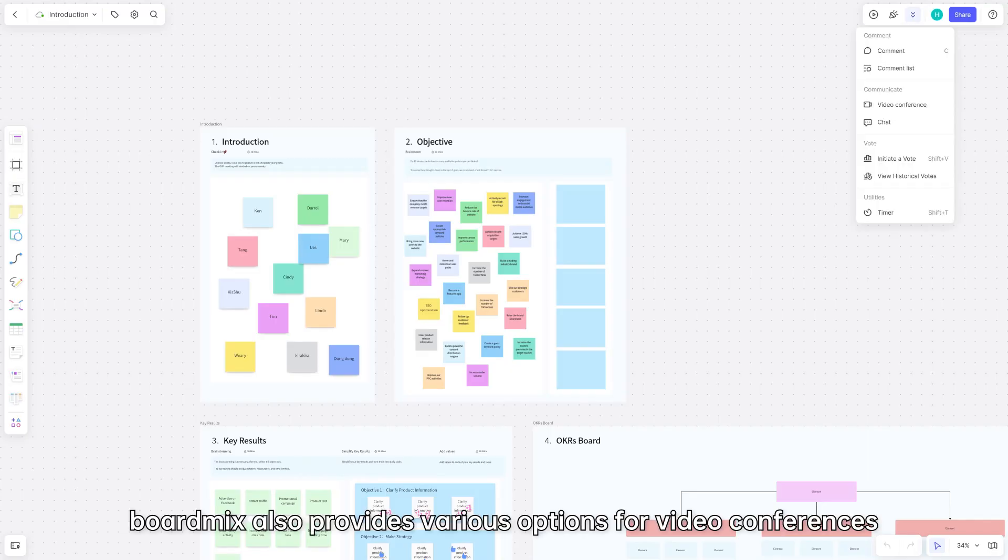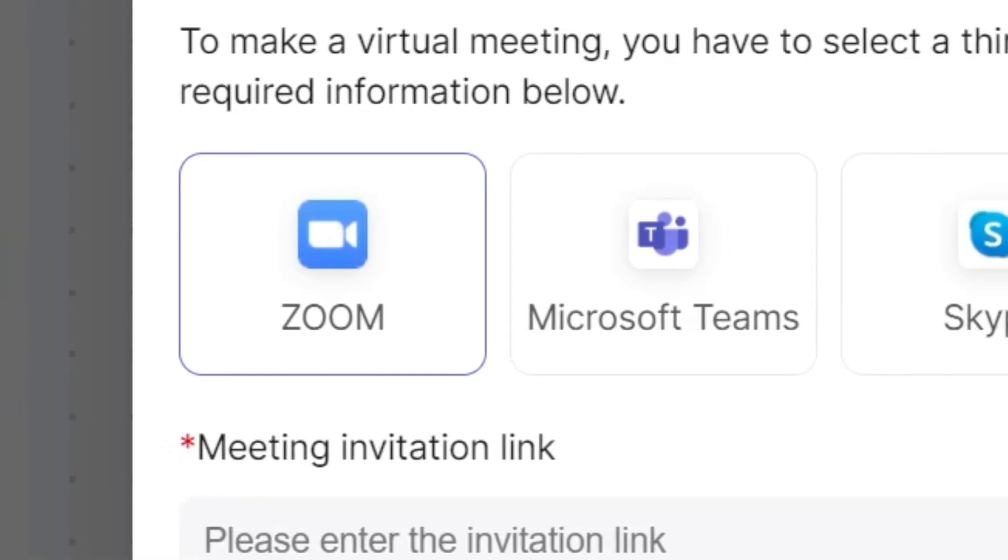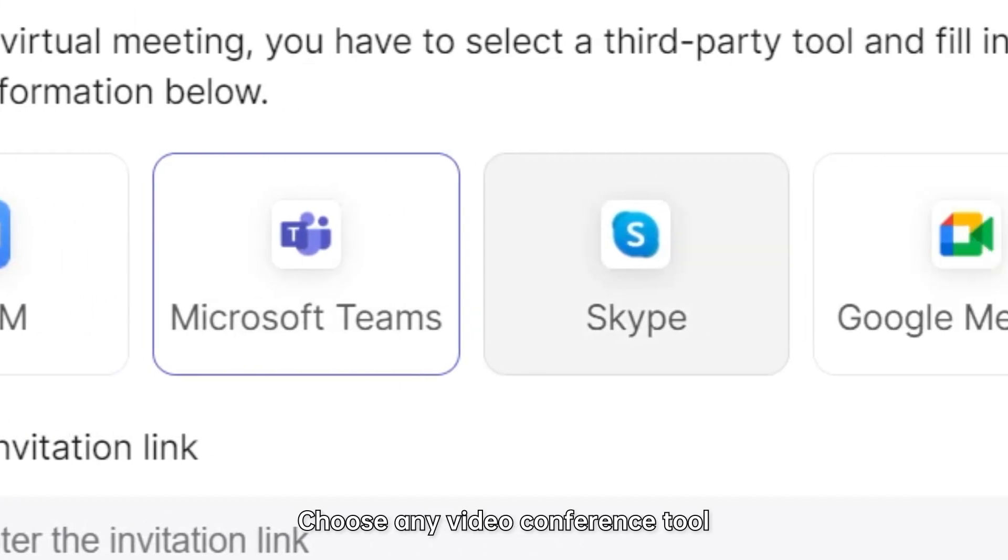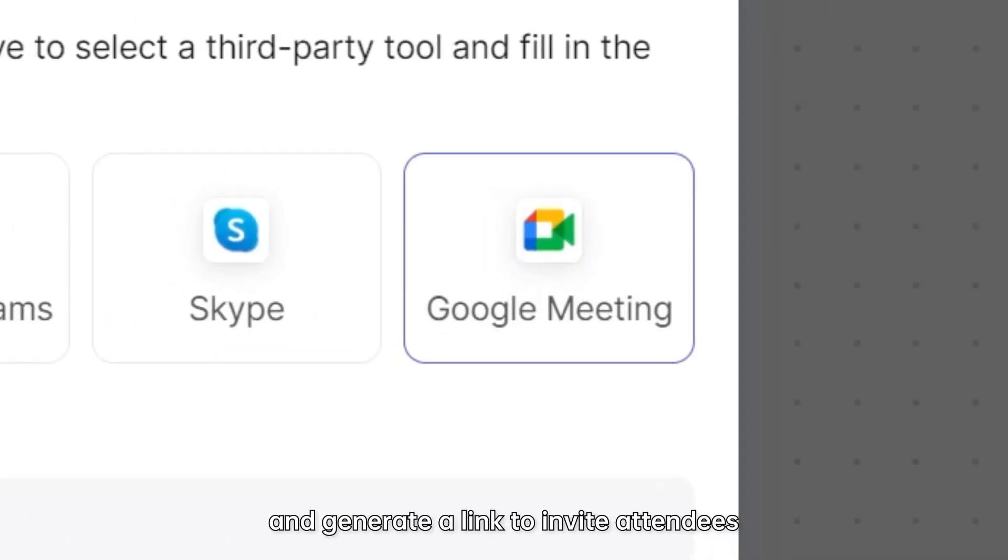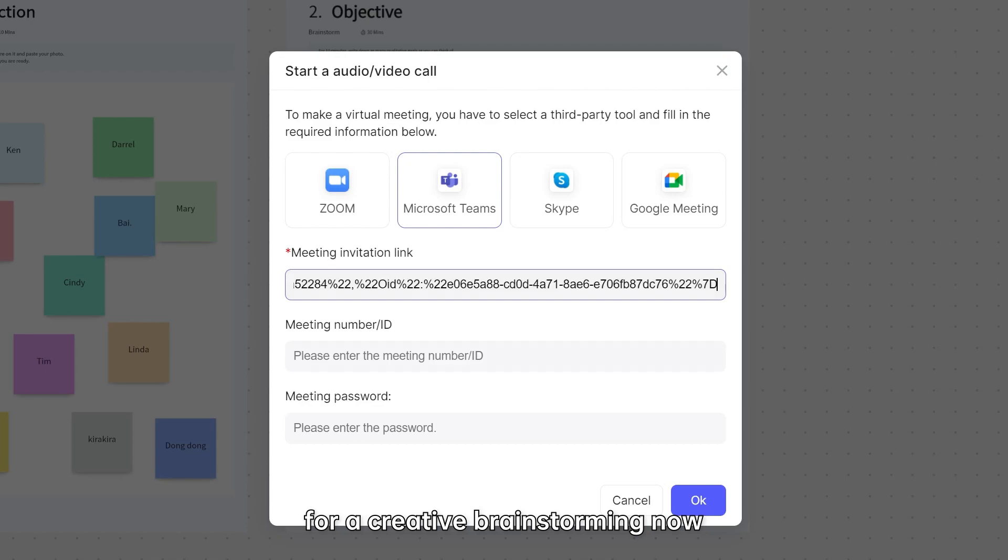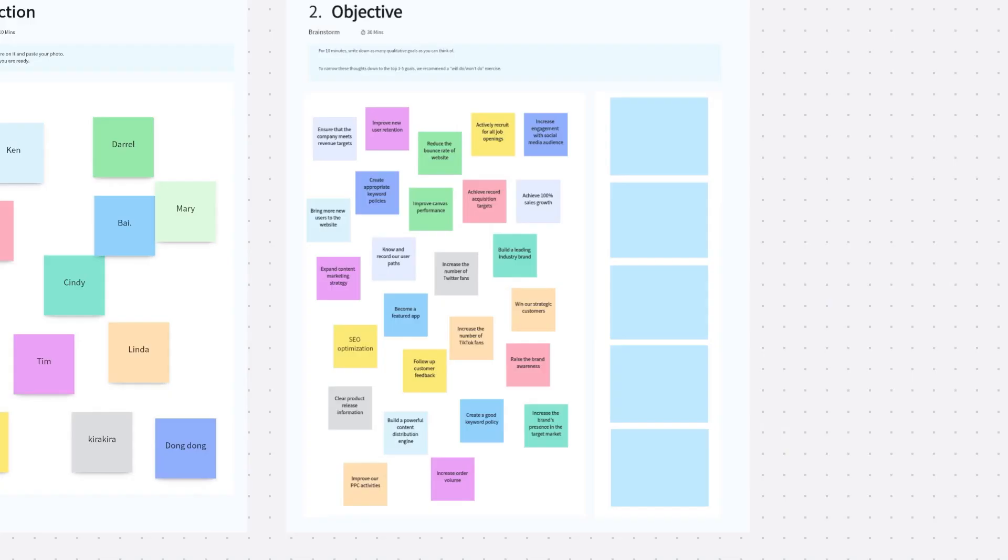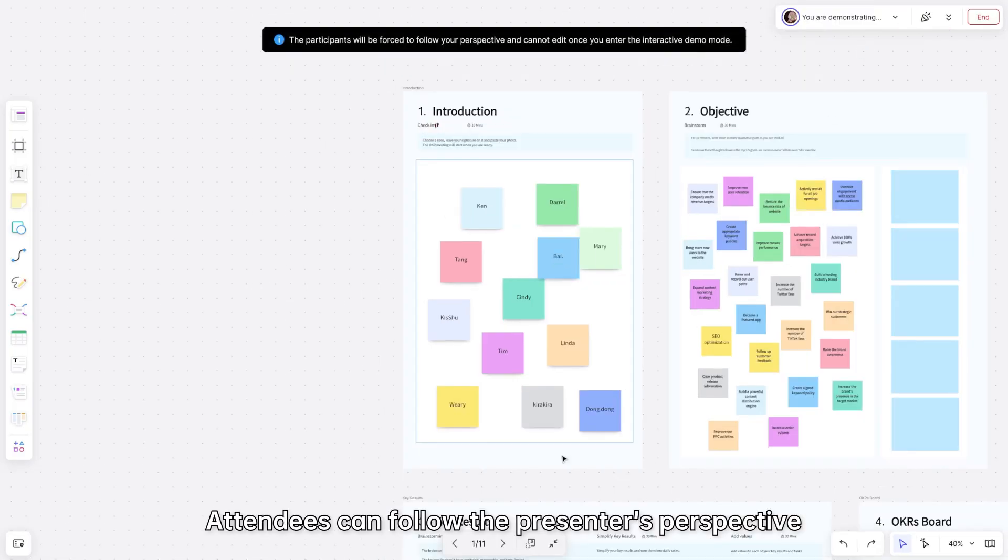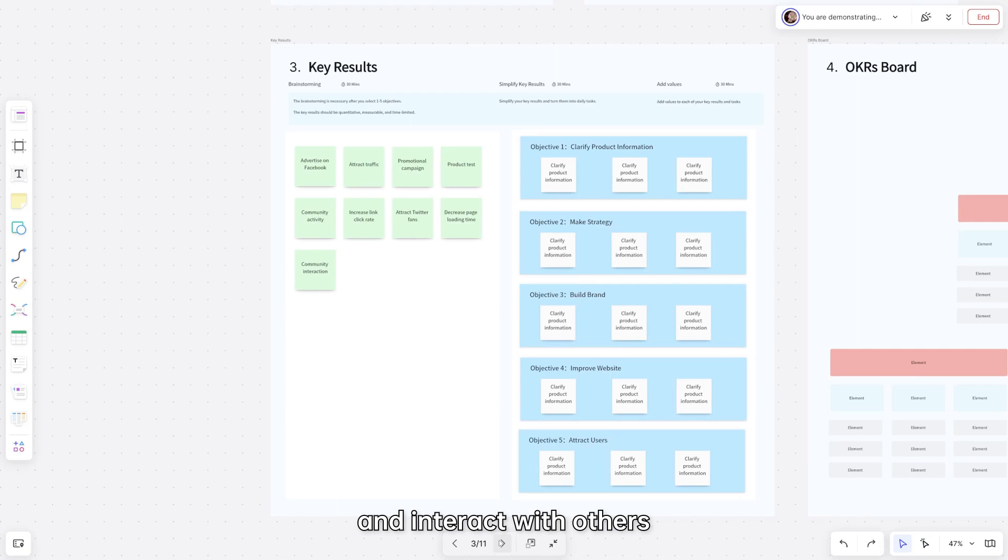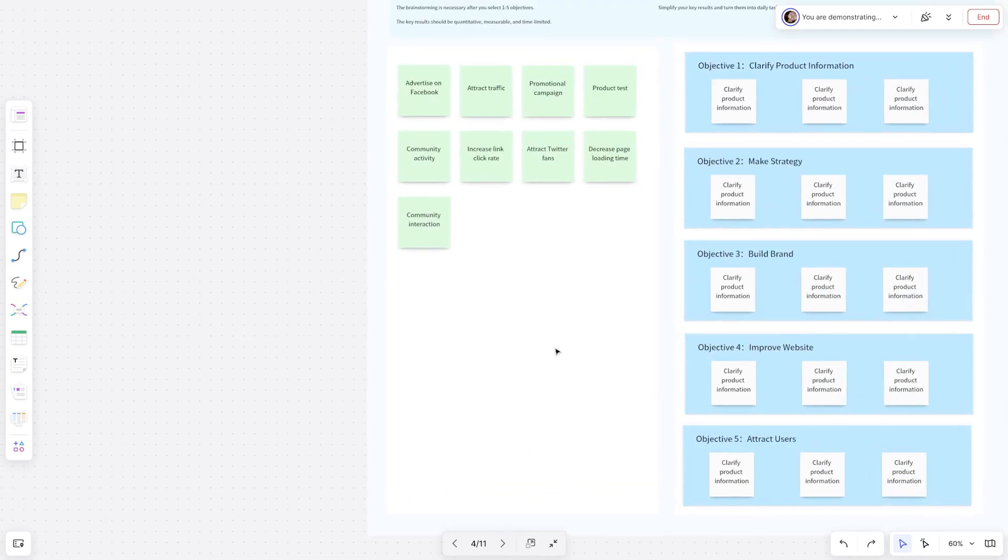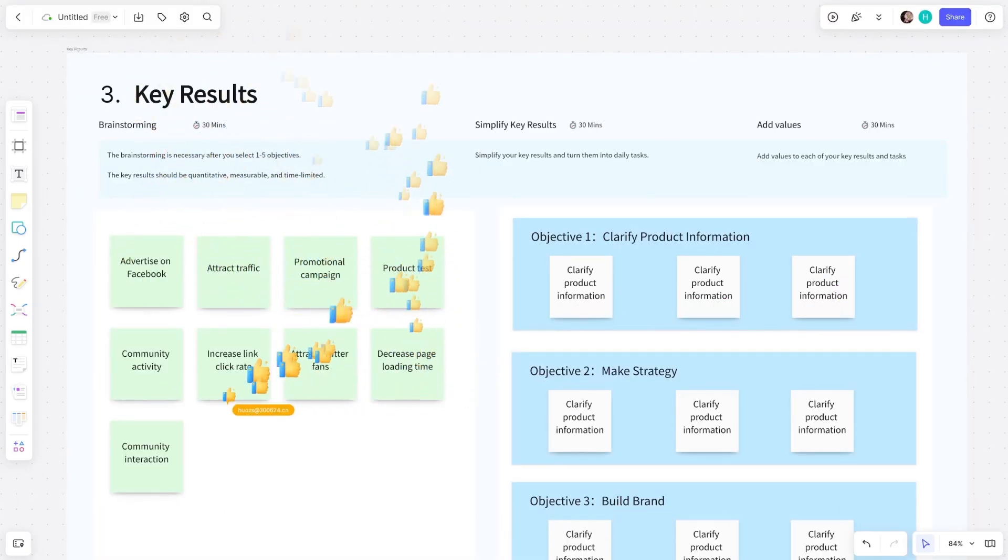BoardMix also provides various options for video conferences. Choose any video conference tool and generate a link to invite attendees for creative brainstorming. Attendees can follow the presenter's perspective and interact with others. Show your current feelings with funny stickers and emojis.